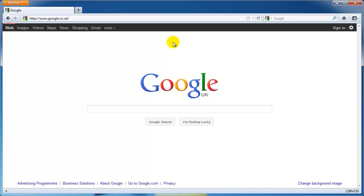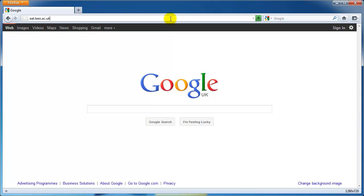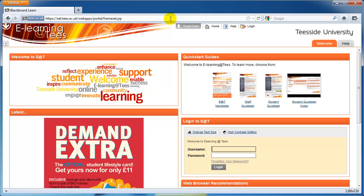EAT is Teesside University's e-learning environment. To access EAT, open a web browser and go to eat.tees.ac.uk. The Welcome tab is the first page you'll see. You can log in here with your university ID and password.